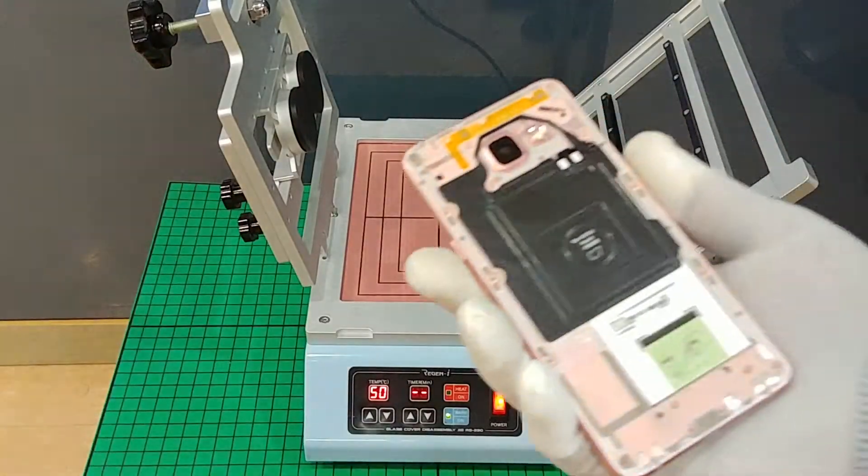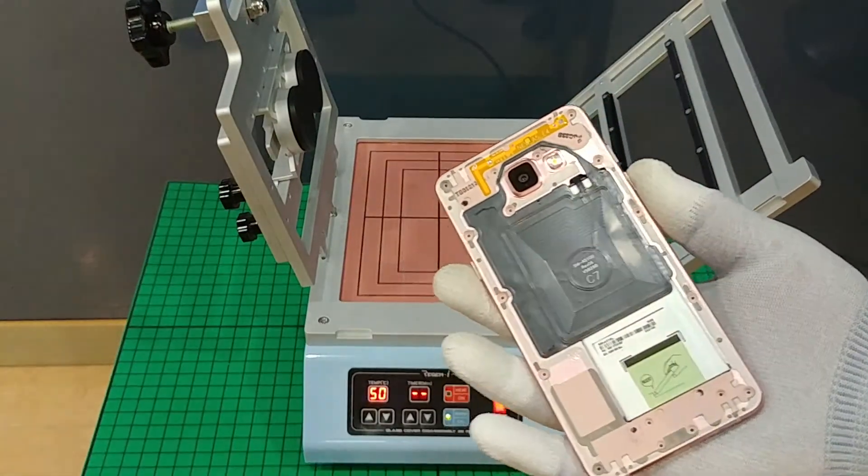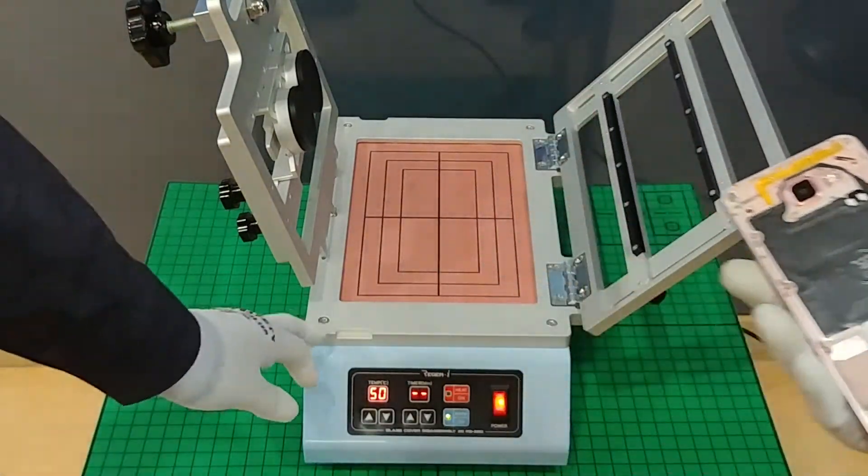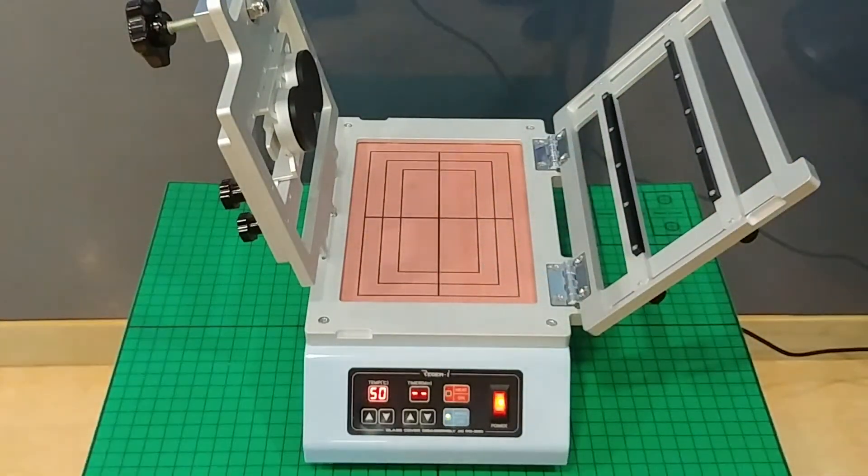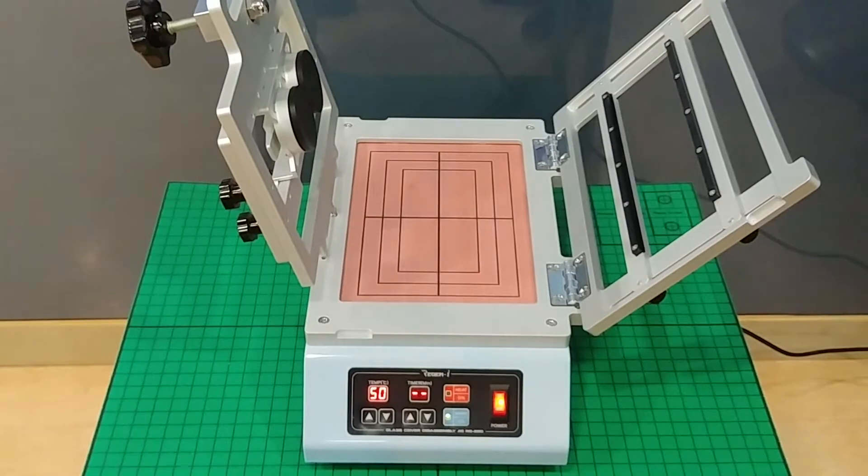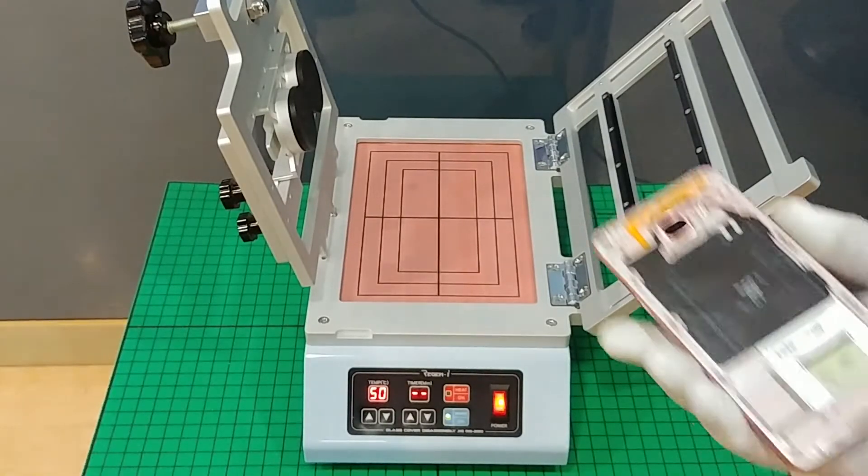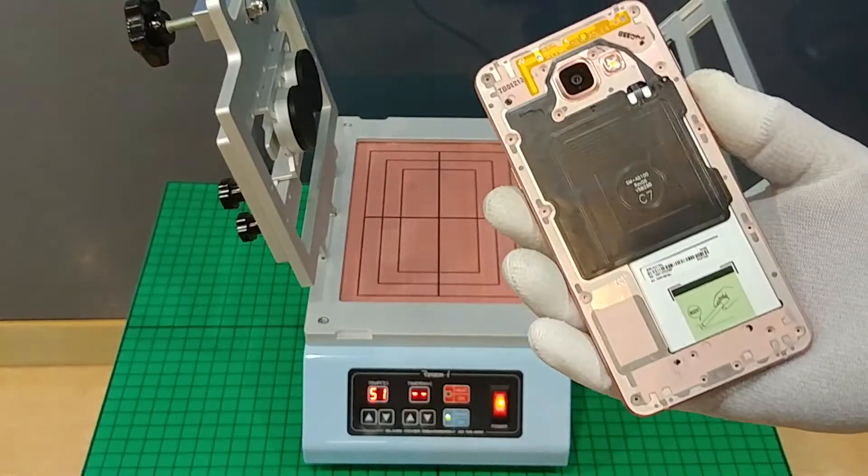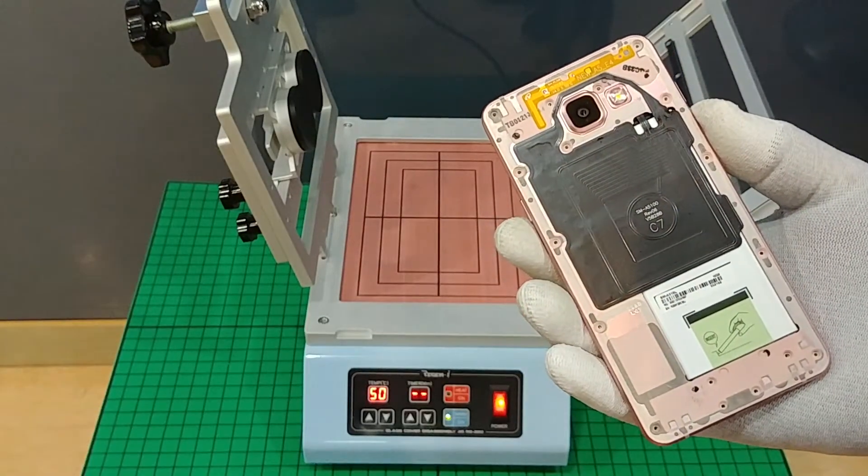This machine is our disassembly machine RG250 and we will try to disassemble the A5 LCD.